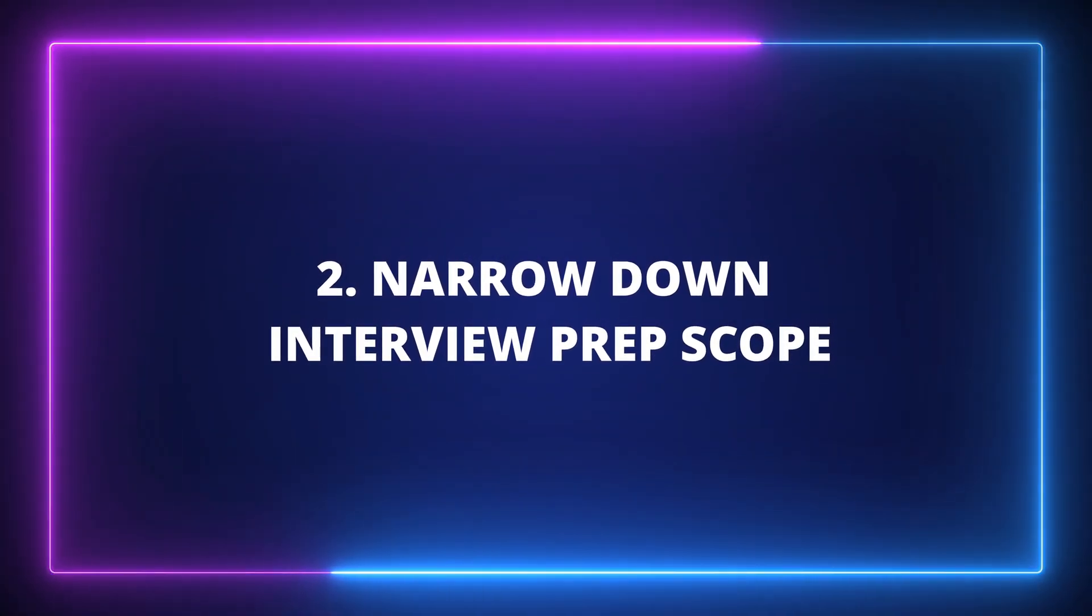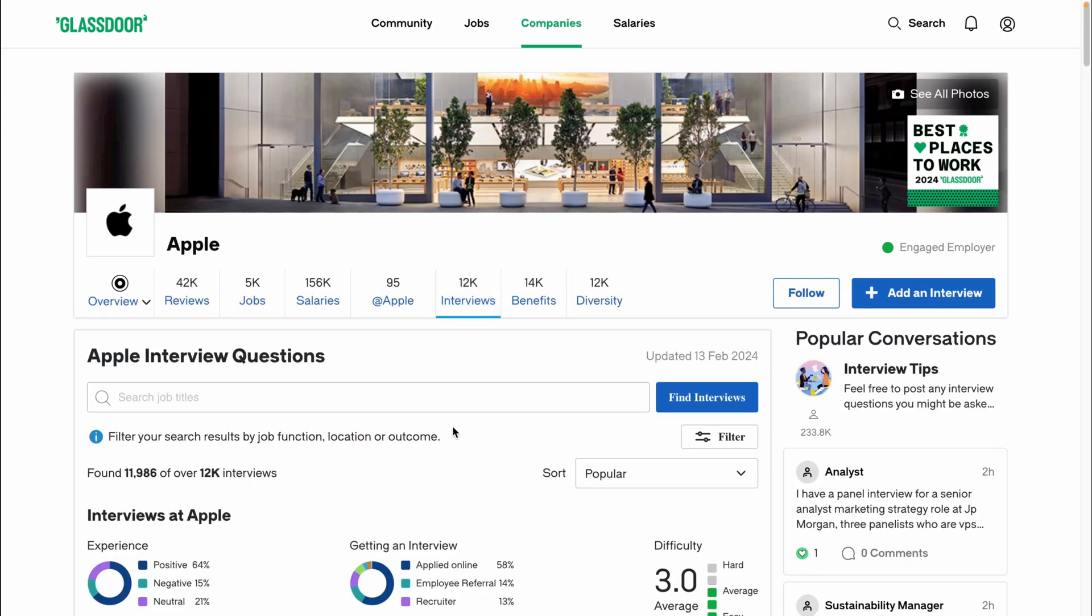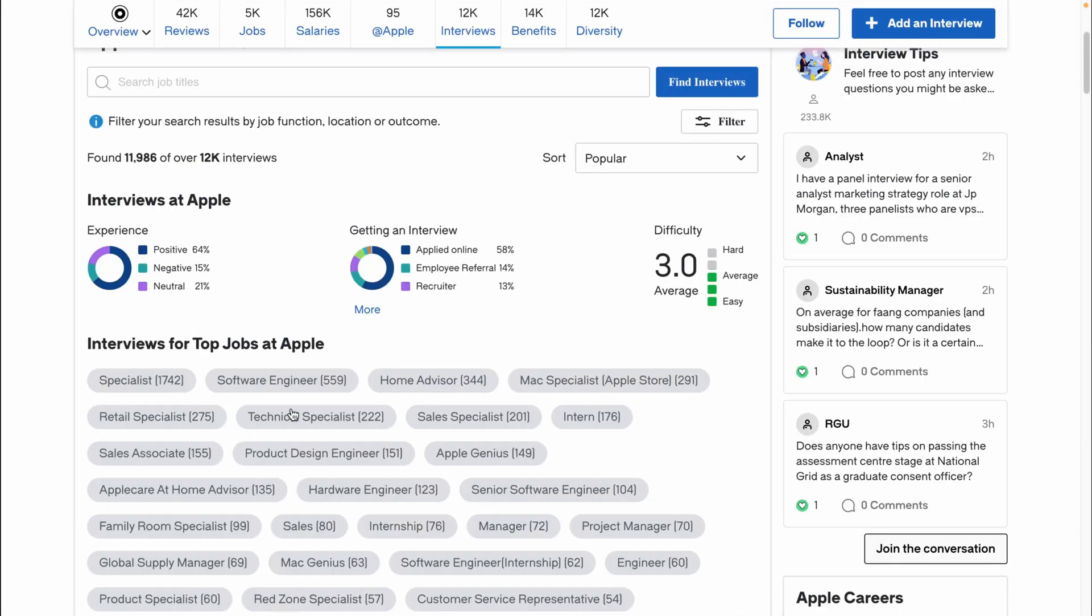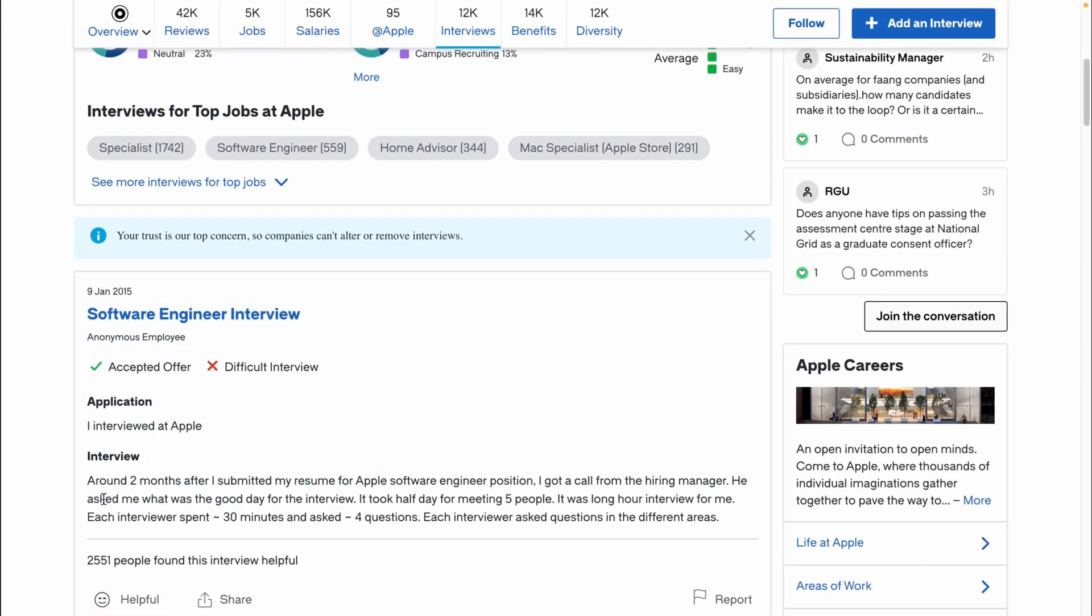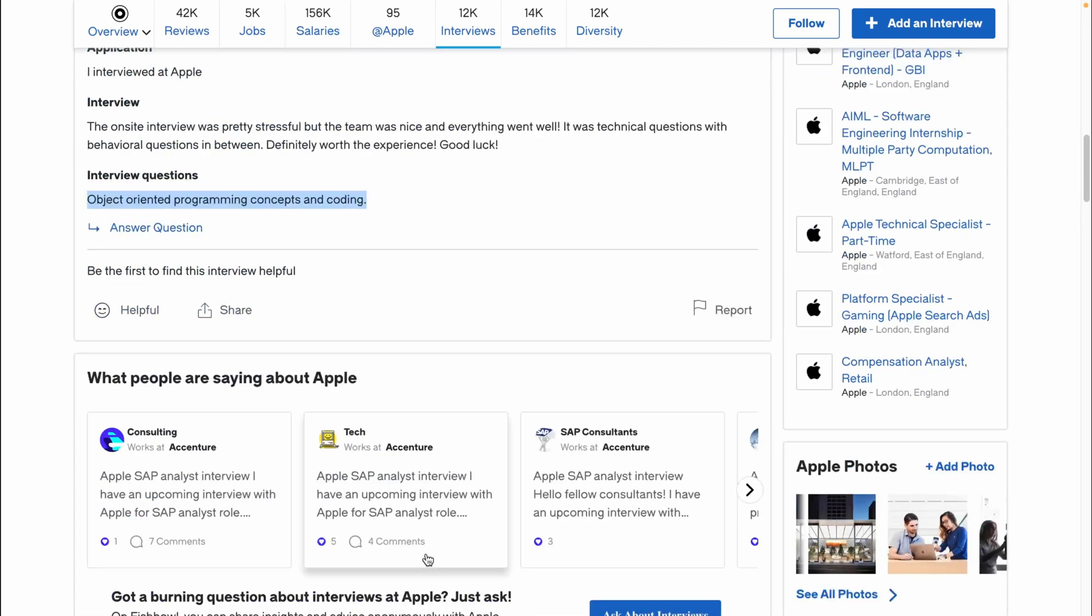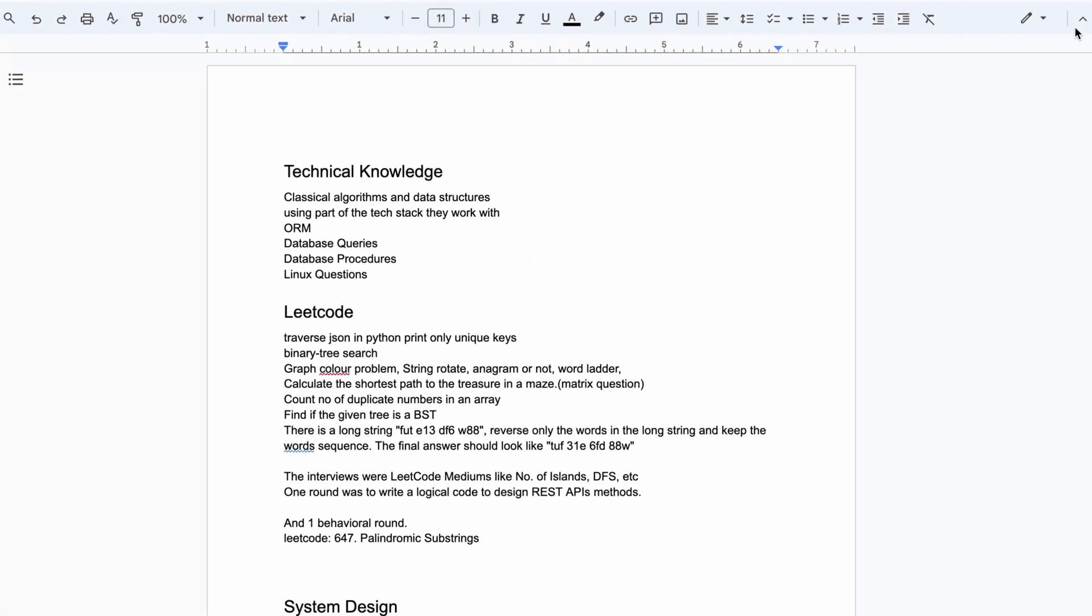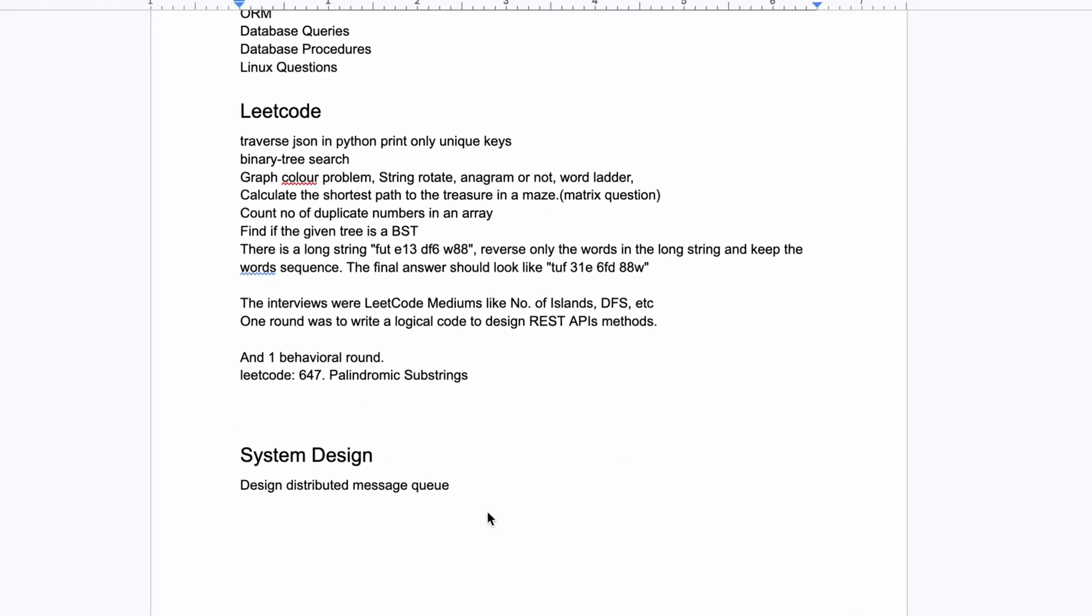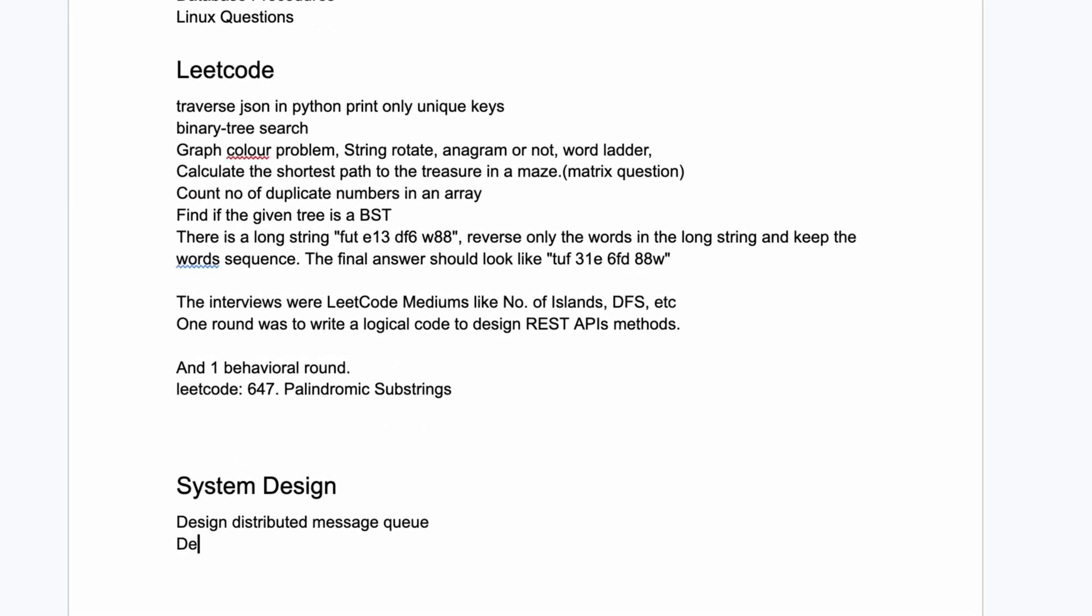Let's start with the first one. Go to the Glassdoor page of the company you'll be interviewing with and go to the interviews section. Select the role you've applied for and go through the experiences of other candidates. Most of the time you'll see they've shared questions they were asked during their interviews. Make a list of them and divide them into categories such as technical knowledge questions, LeetCode questions, and system design questions.